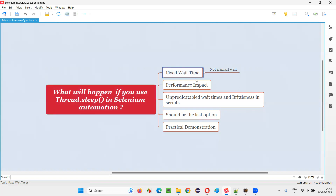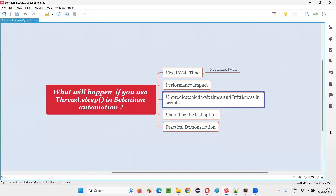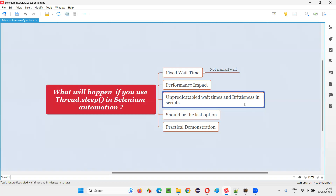Selenium waiting mechanisms like implicit wait, explicit wait — under explicit wait, normal explicit and fluent wait — these waits are kind of smart waits. They know: if the element comes, I don't have to wait for the entire time; I have to go and perform the operation. That gives us the flexibility to give even 100 seconds. If the element is coming in 2 seconds, 98 seconds is not going to waste. If the element comes in 10 seconds and you give 20 seconds, it is not going to waste. When there are unpredictable wait times for elements to be displayed on the page, fixed waiting is not a good idea — it will either impact performance or increase brittleness in the scripts.